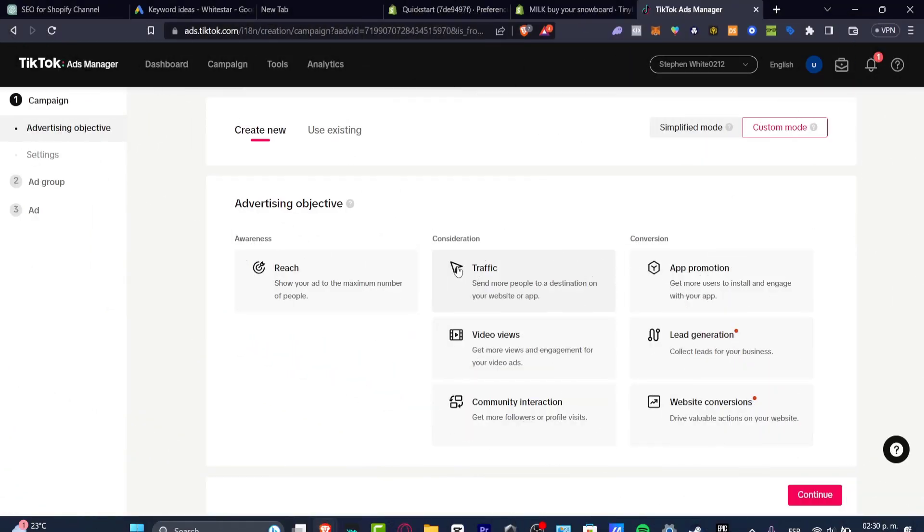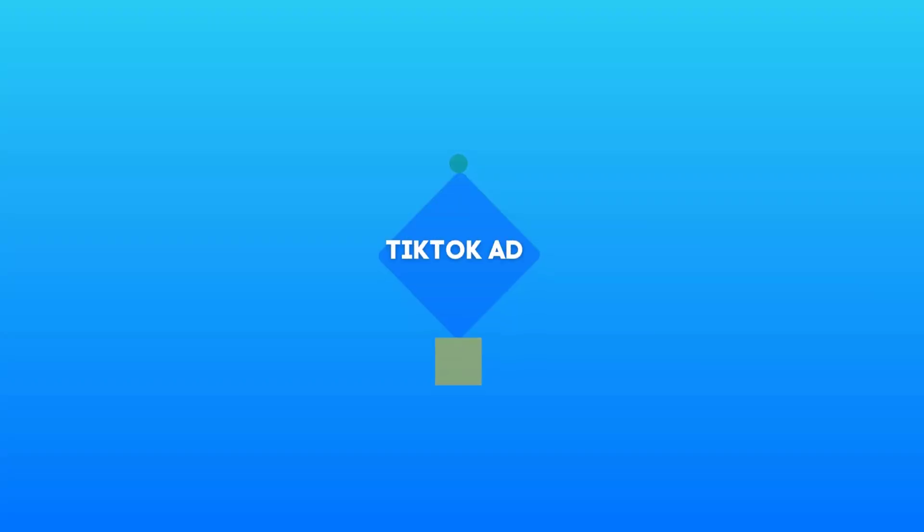Welcome guys to this new video. Let's talk about the complete guide for your TikTok ads for Shopify.